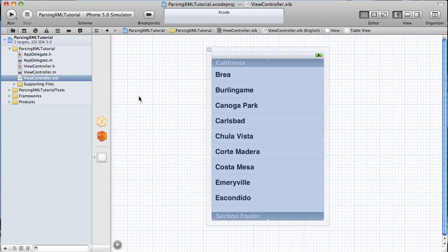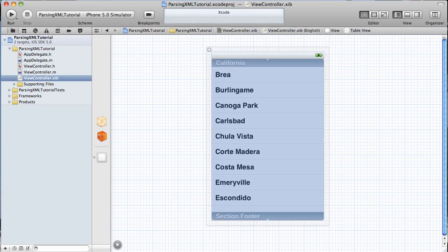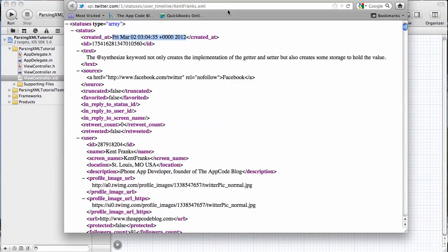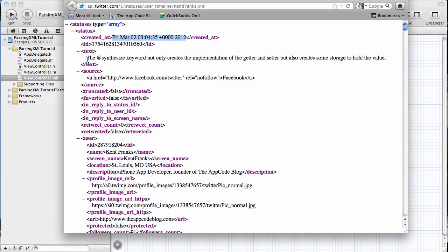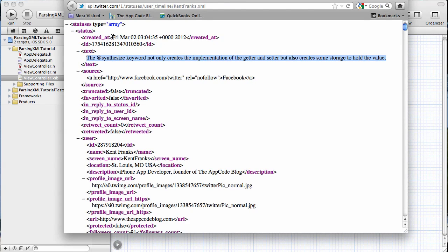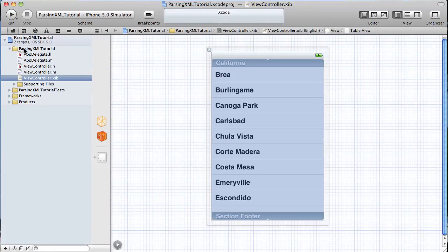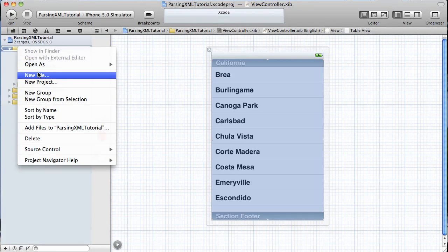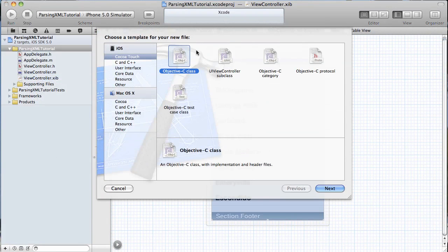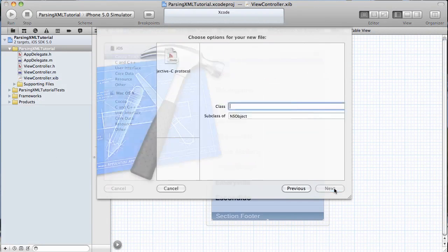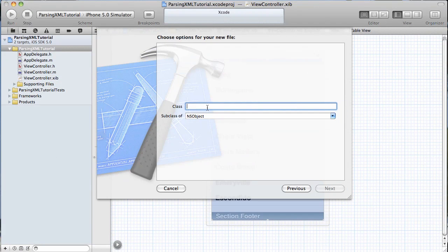Now, we need an object that's going to hold the content and the date of the tweet. When we parse out our XML, we're going to save what is in this text node as the content, and what's in this created at node as the date that the tweet was created. We're going to create an object that will hold that information. So, we're just going to do a new file. It's going to be a subclass of Objective-C Object, and we're going to name this Tweet.